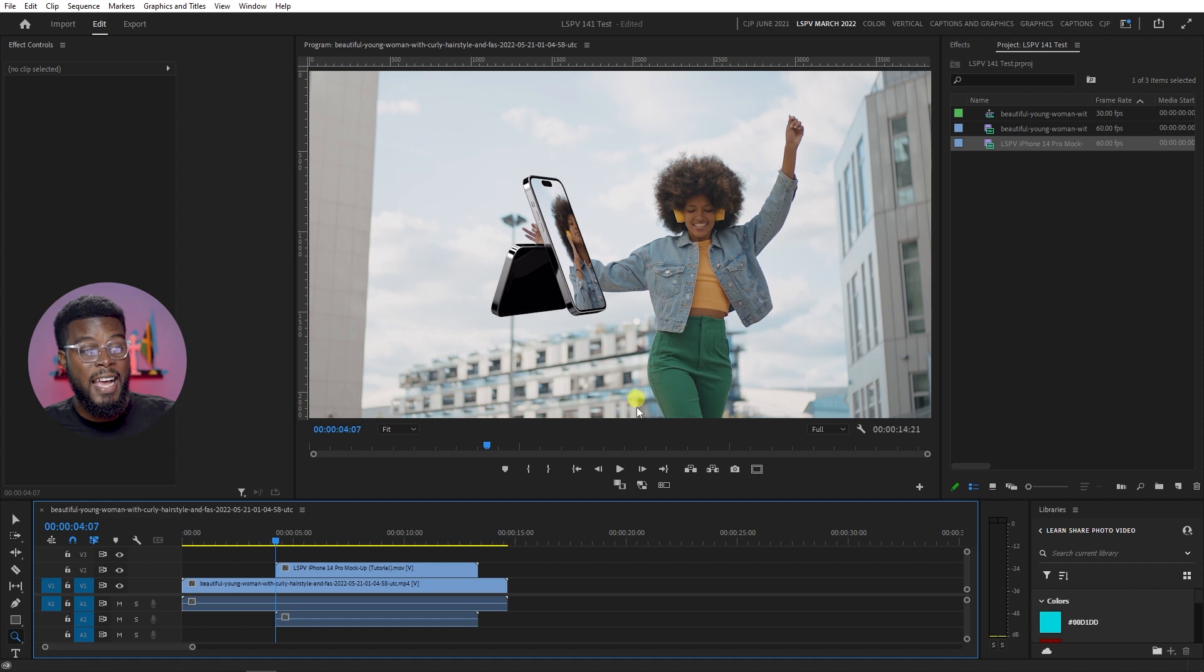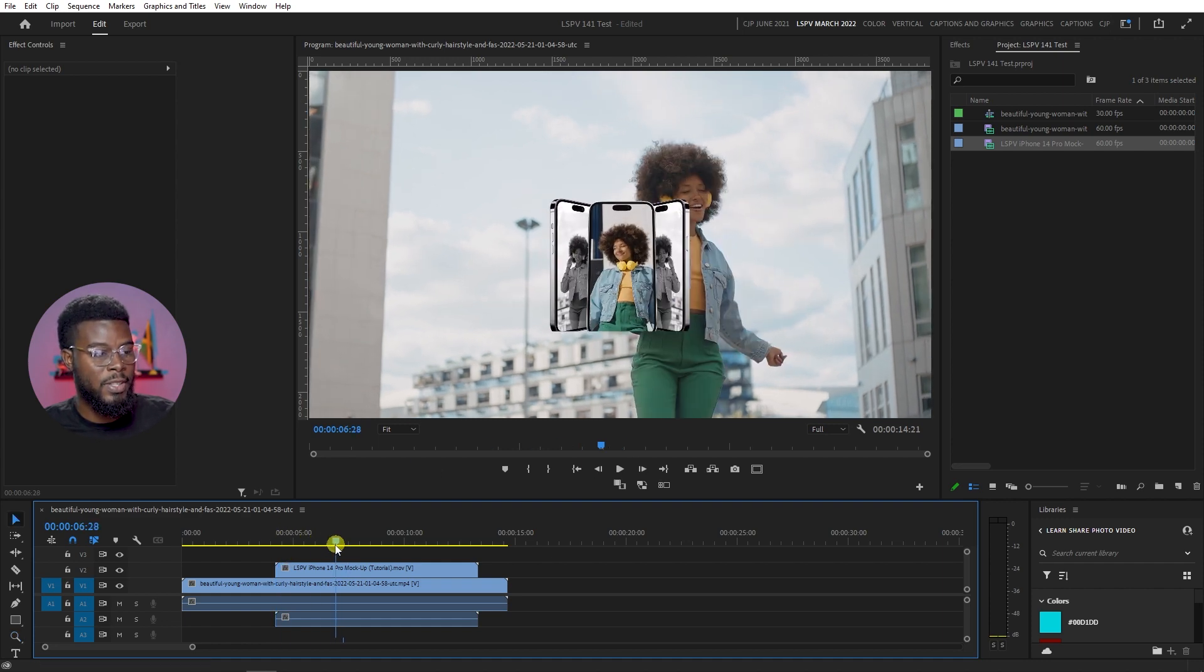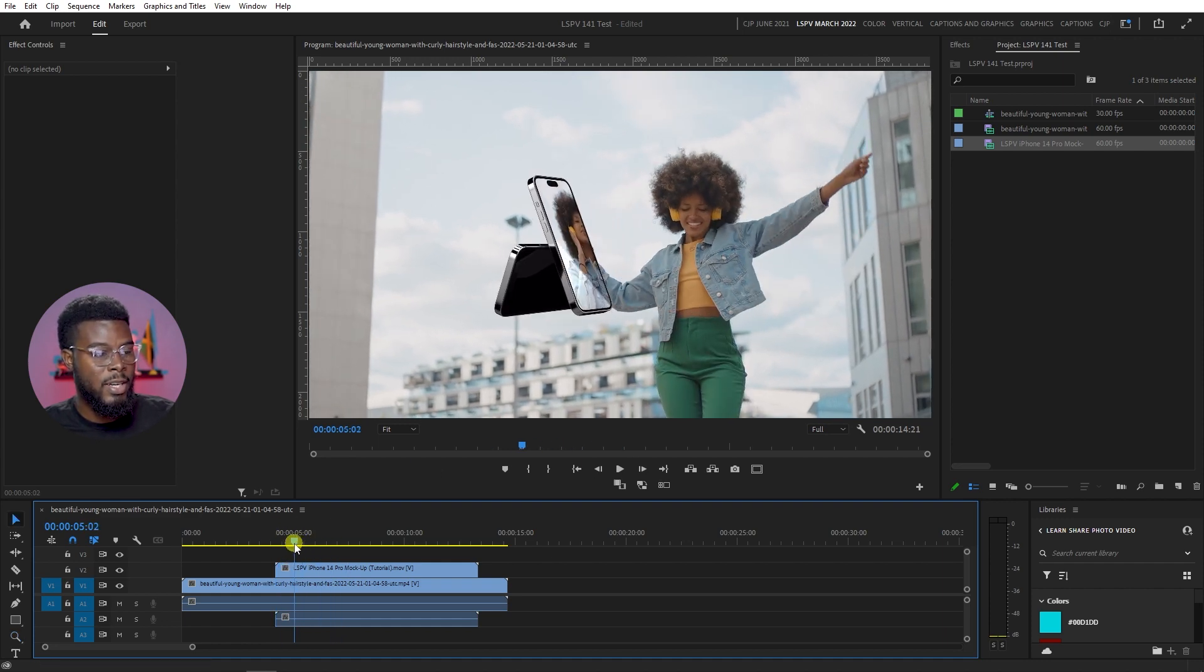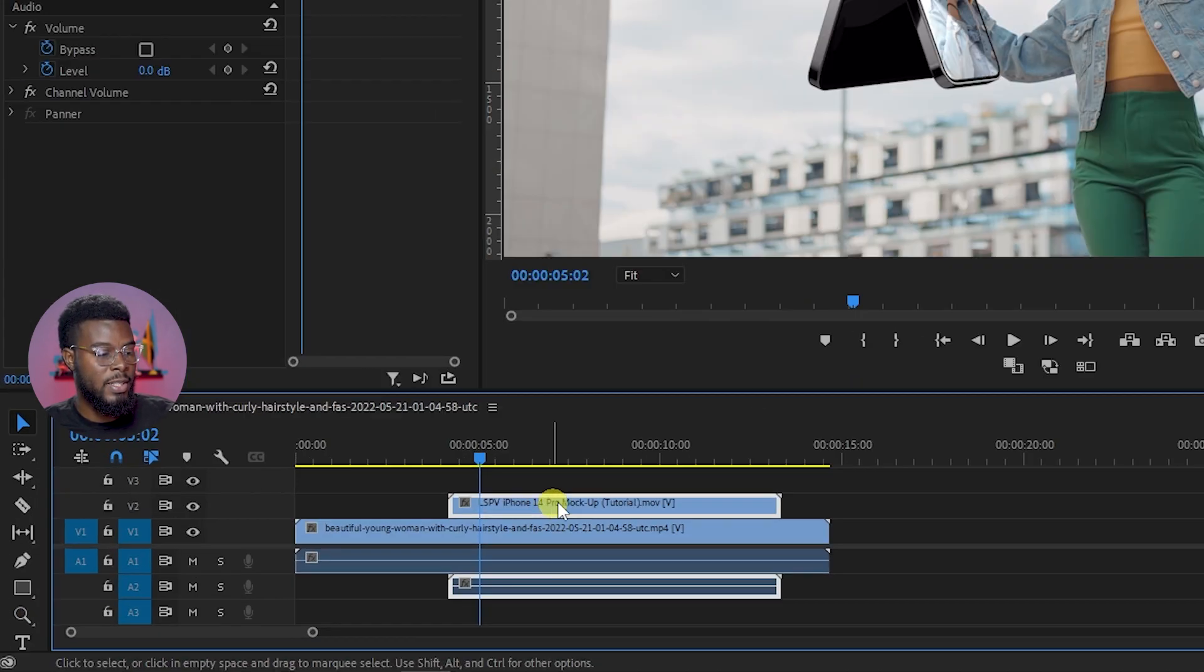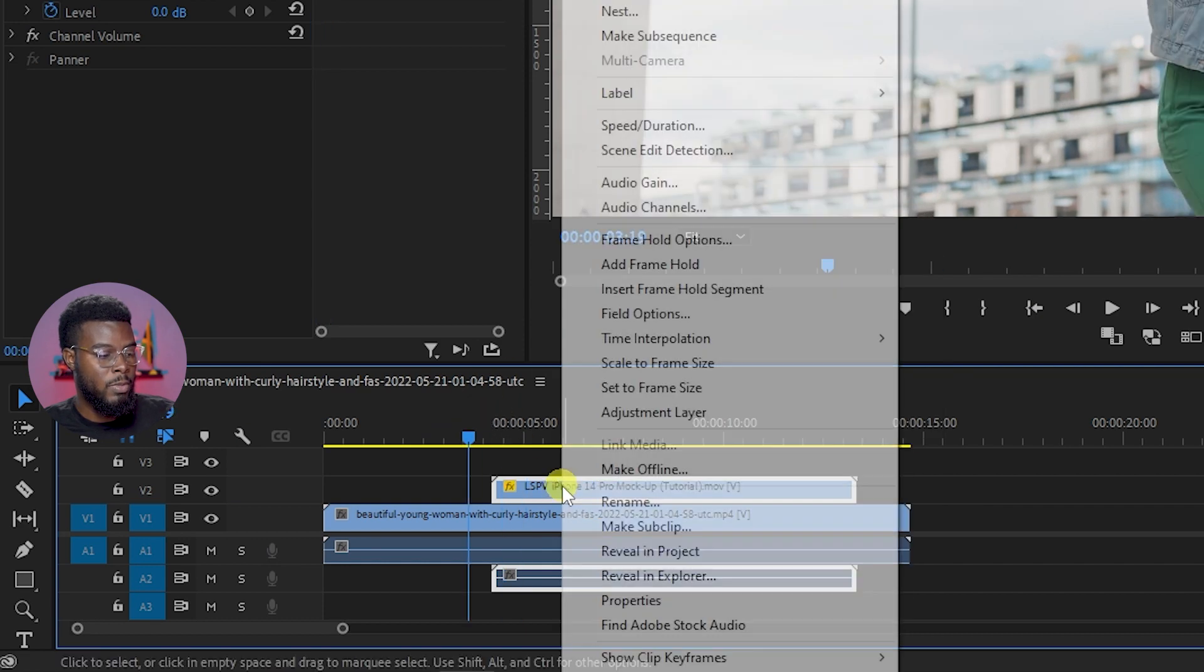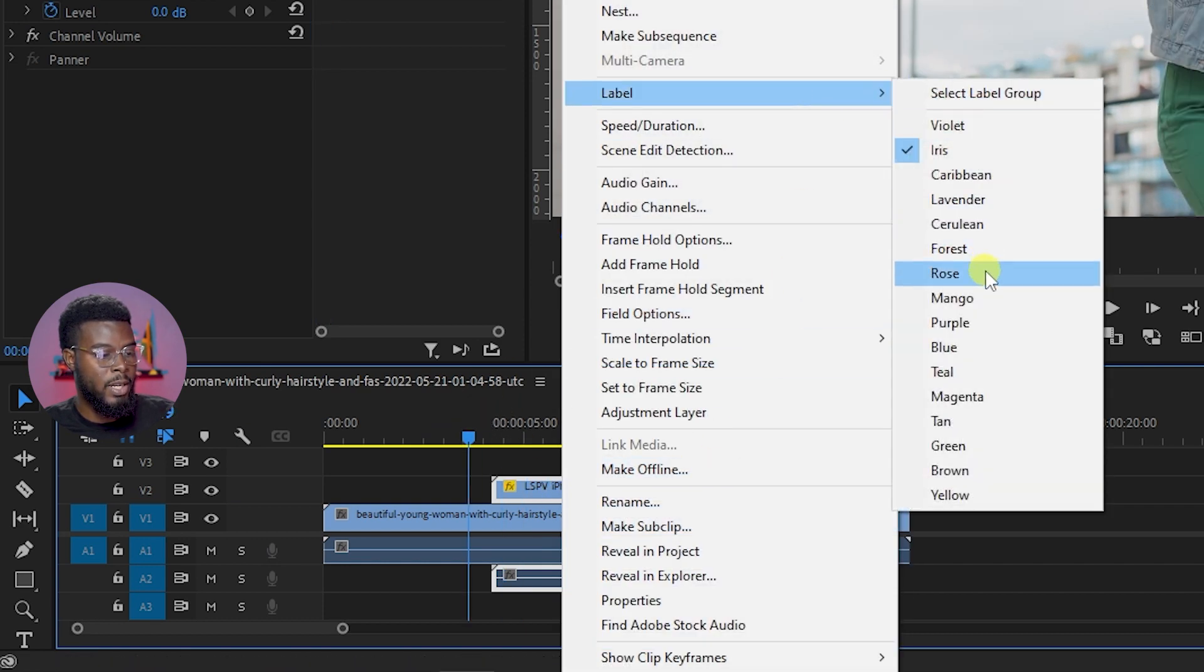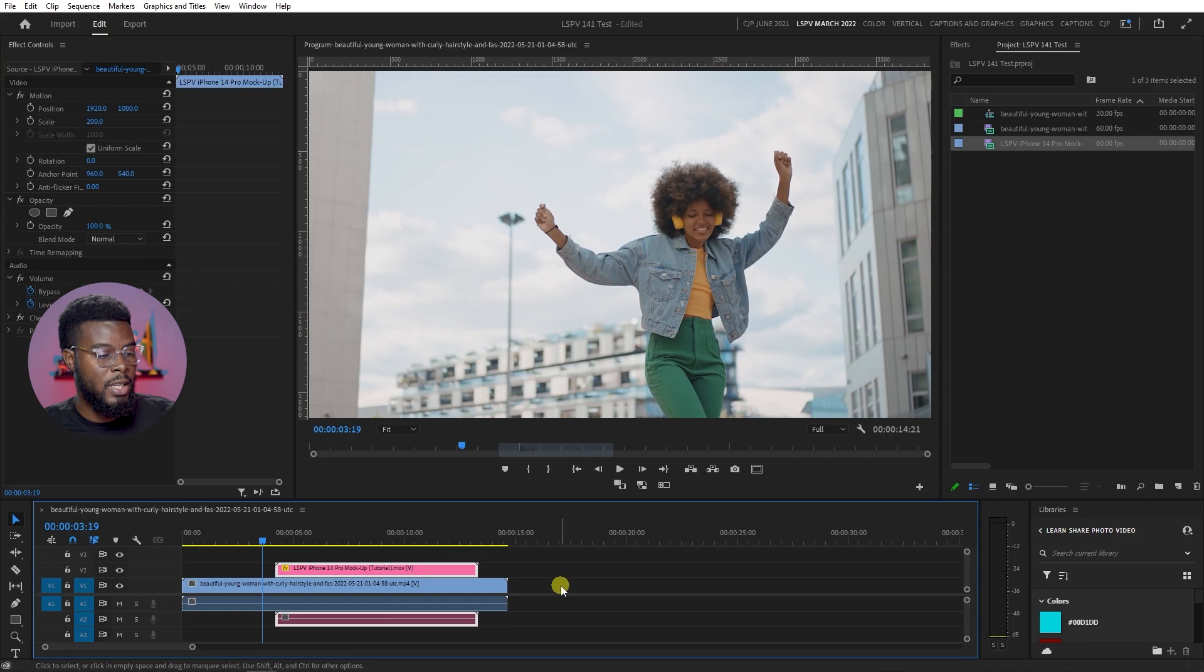And you can see that it's already on top of the video. See it right there, let me just increase the size. Let me just change the label color so you can tell them differently in my timeline.